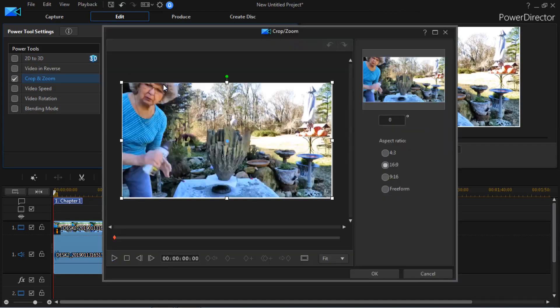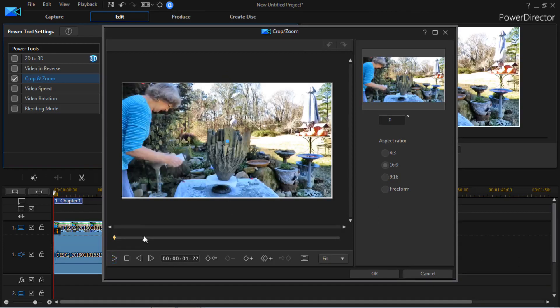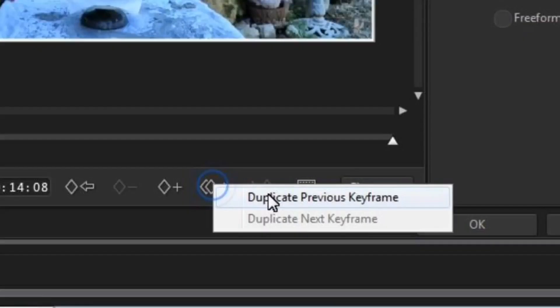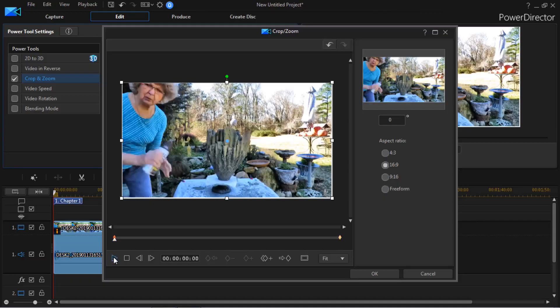That brings up the Crop and Zoom panel. Here's the secret: let the clip play all the way to the end — or just move your slider to the end. You'll see the double diamond; click on that and select Duplicate Previous Keyframe, which copies the very first frame of the video.